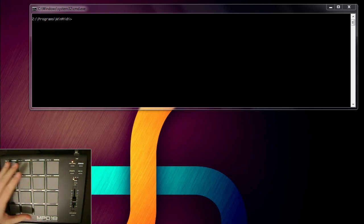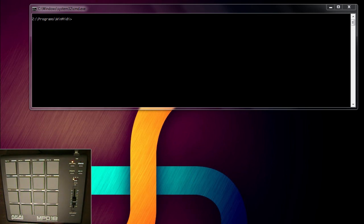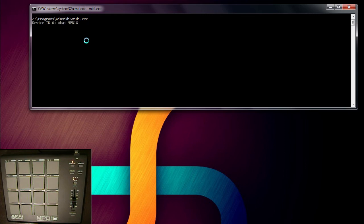So on the screen you can see this MPD18. It's just a drum pad. And then I've got a simple application, midi.exe. So the device appears going through the Windows API MIDI library.